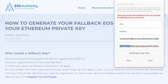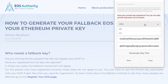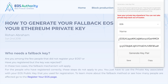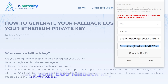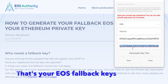Go back to the dropdown and select EOS. It will convert the Ethereum private key into an EOS private key and public key pair, and you're all set. Use this on the network and you're done.